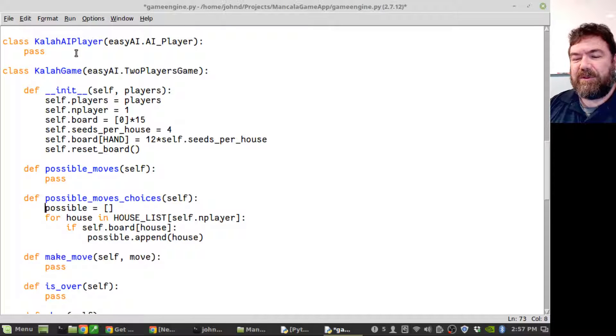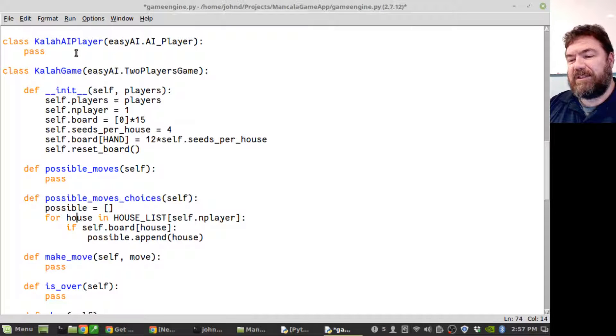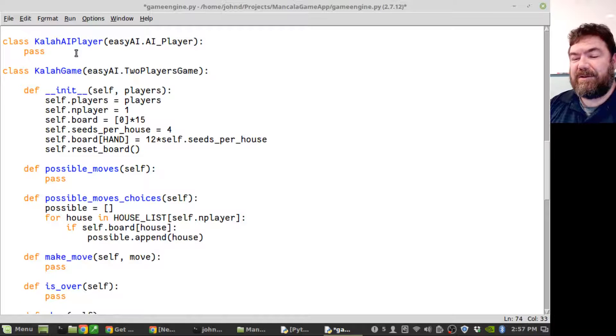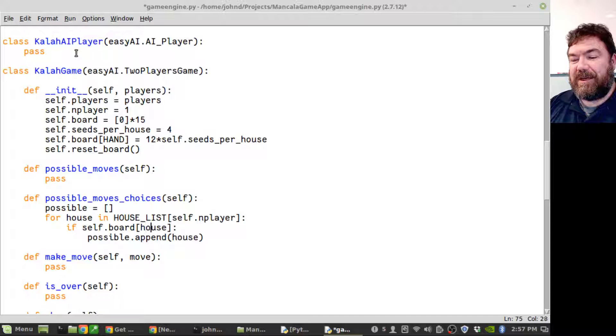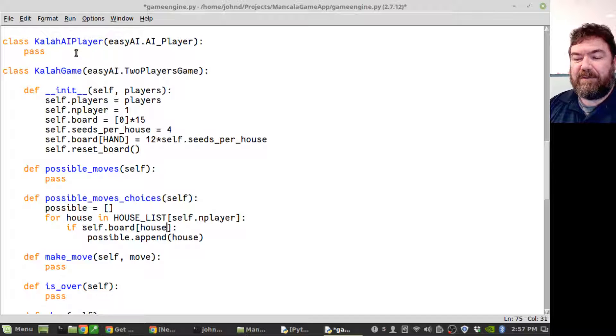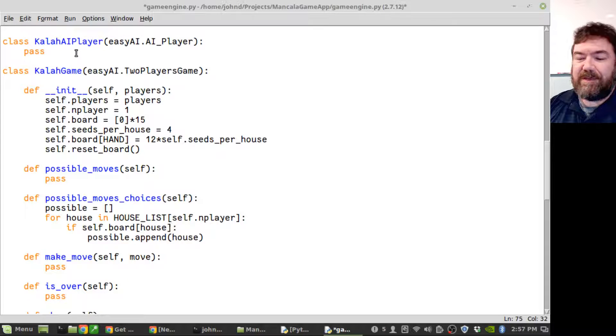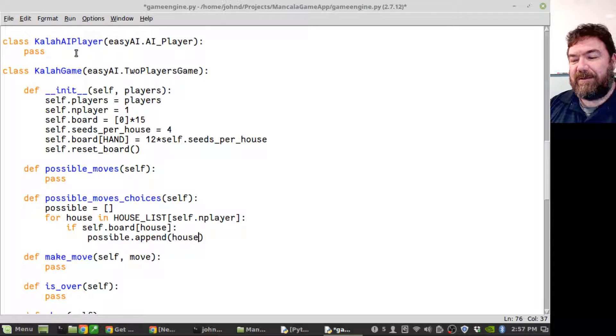Possible move choices - let's create an empty list. For each house in the currently playing player's house list, is there anything in that pit on the board? If it's non-zero, then append that as a possible choice that they can make.